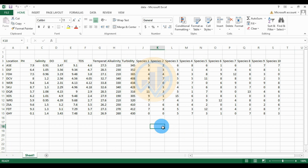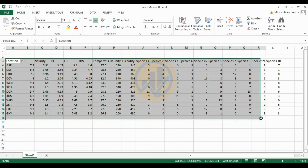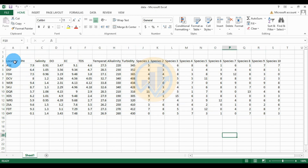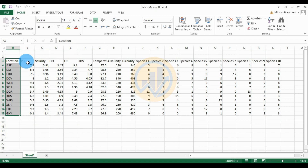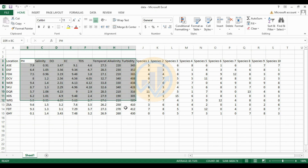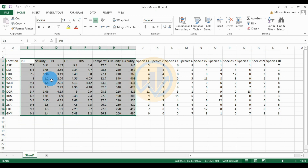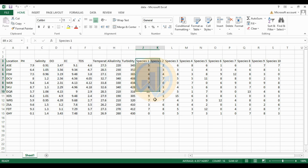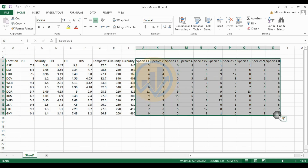Today we will discuss the topic: how to analyze redundancy analysis in the OriginPro software. The data is already entered in the Excel sheet. This is the data. The first one is for the total locations, and the explanatory variable is the environmental data.